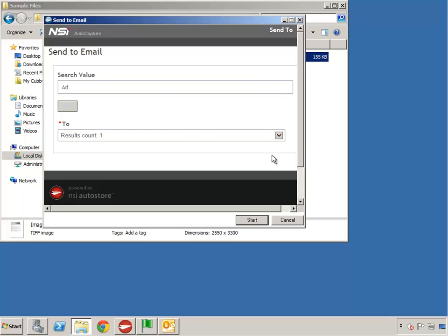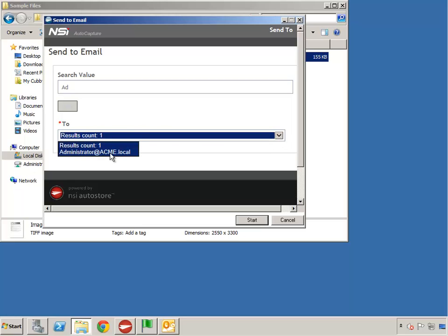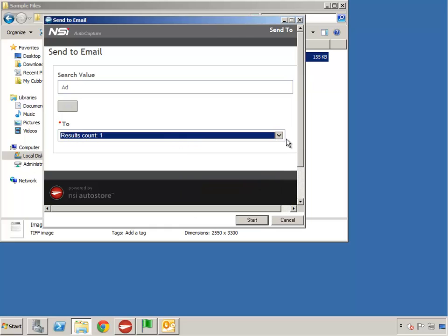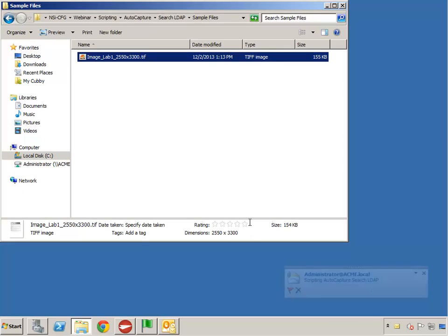I'm going to do one more search for the administrator account, which I'll go ahead and select. And if I were to leave it on the results count item and click Start, I'm raising an event that does validation against the form to make sure that we don't have anything in the list that says 'Results Count.' So I'll click OK, select an actual valid item, and click Start. It goes through the processes and you can see I've already got the email.